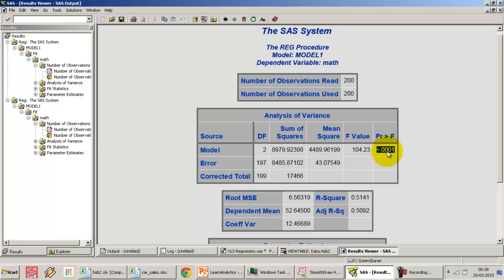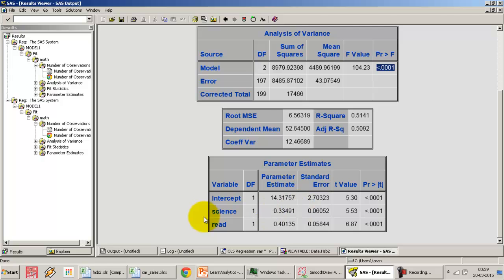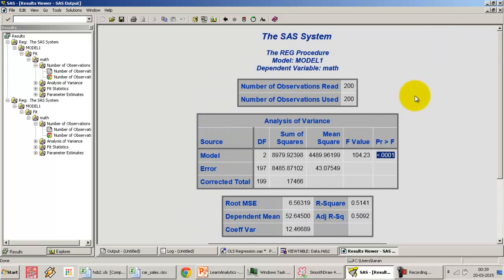The null hypothesis of the ANOVA changes slightly. With only one independent variable, the null was that the variable does not have a linear relationship with the dependent variable. With multiple independent variables, the null becomes that none of the independent variables has a significant linear relationship with the dependent variable. The alternative is that at least one does — at least one of science or read has a significant relationship. ANOVA alone won't tell us which variable; we need to look at the t-tests for individual variables.